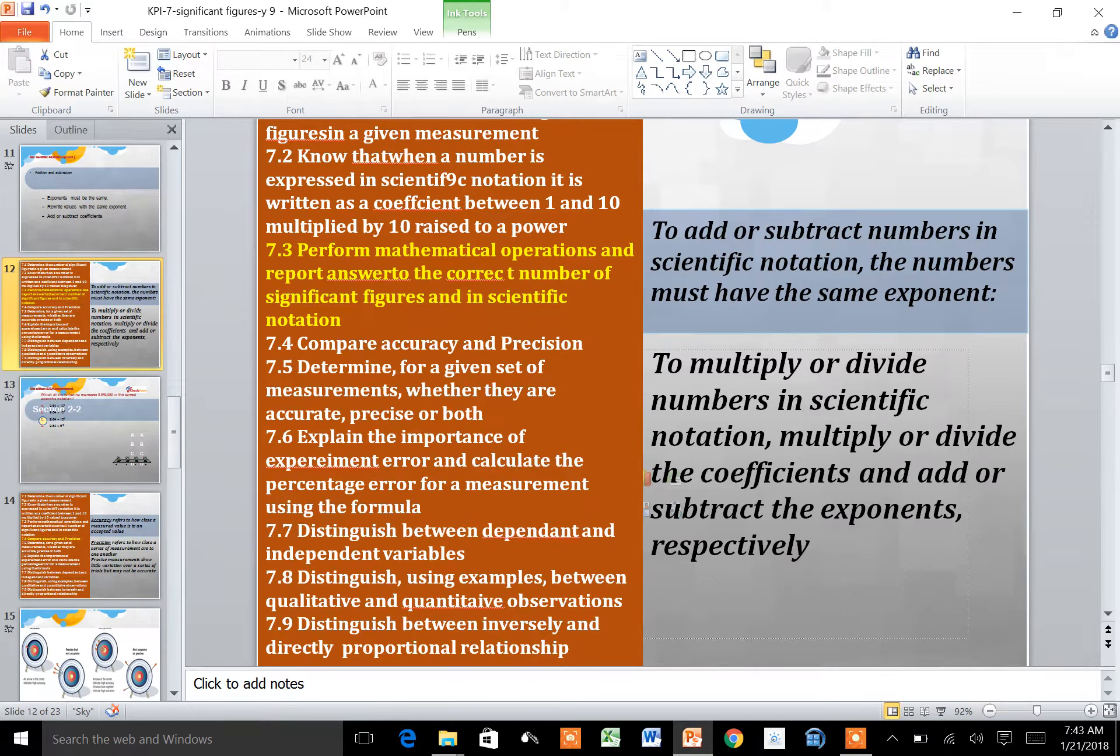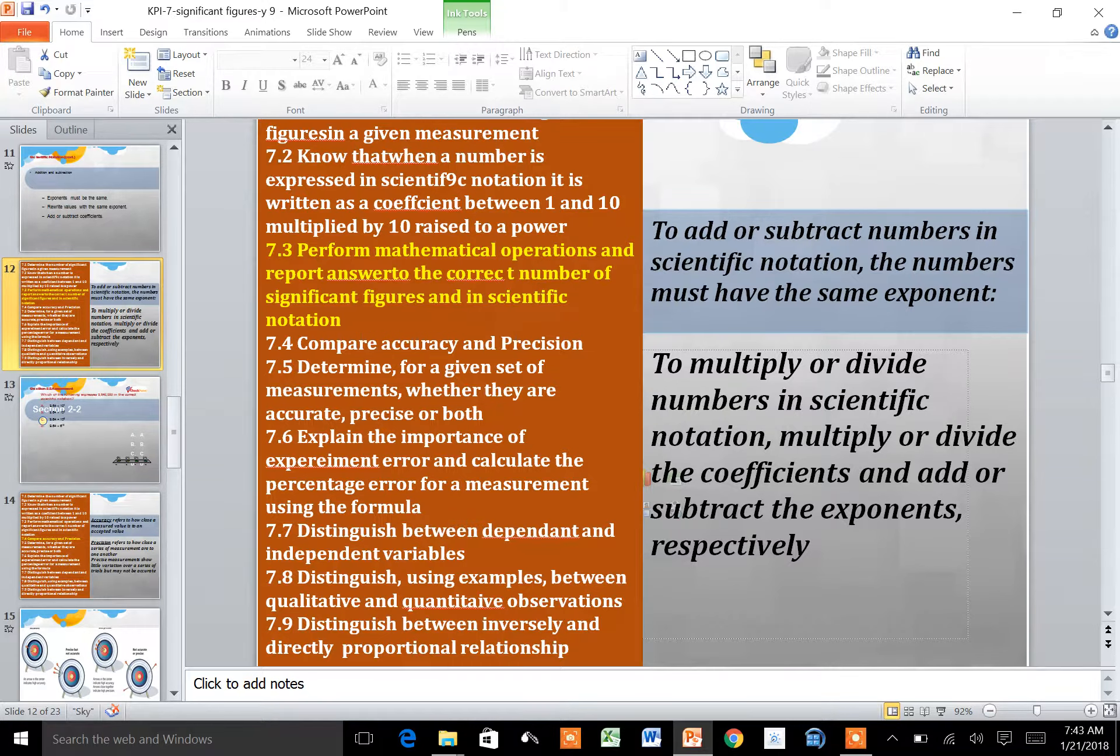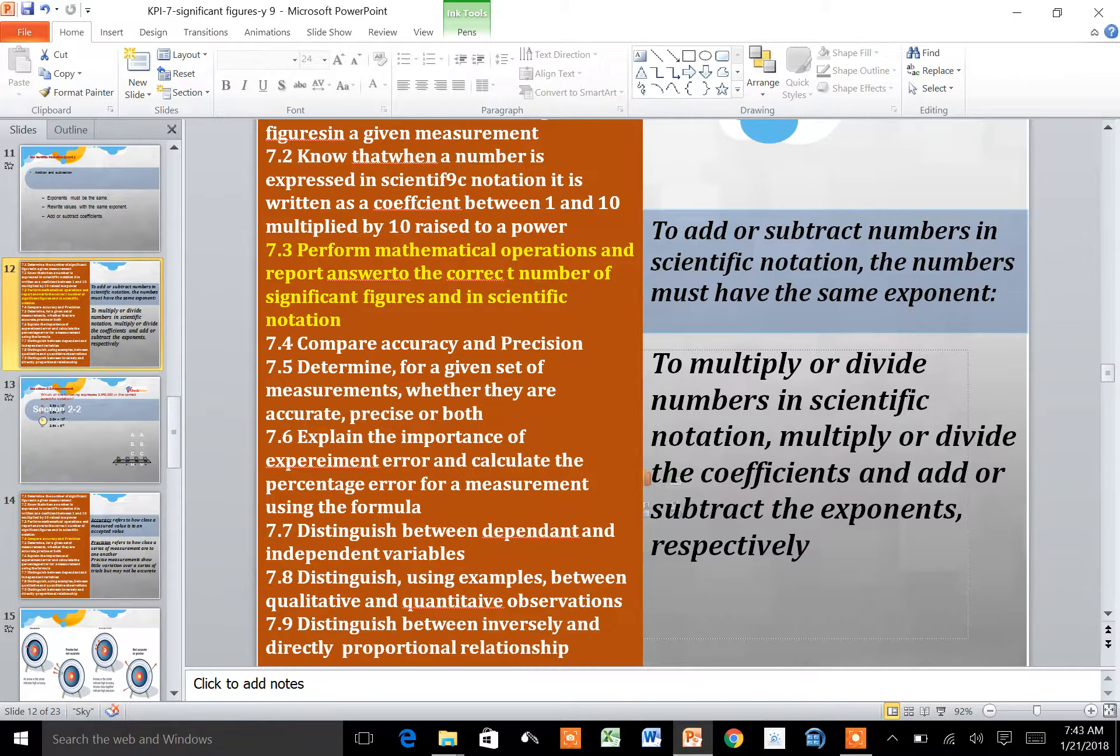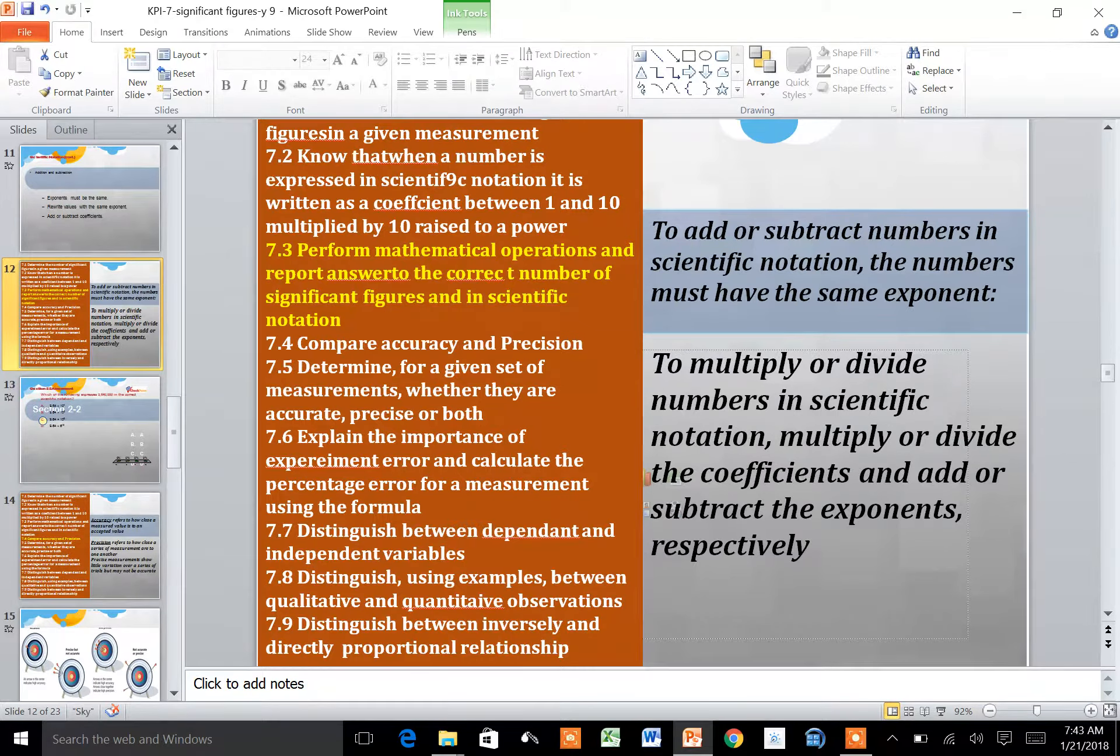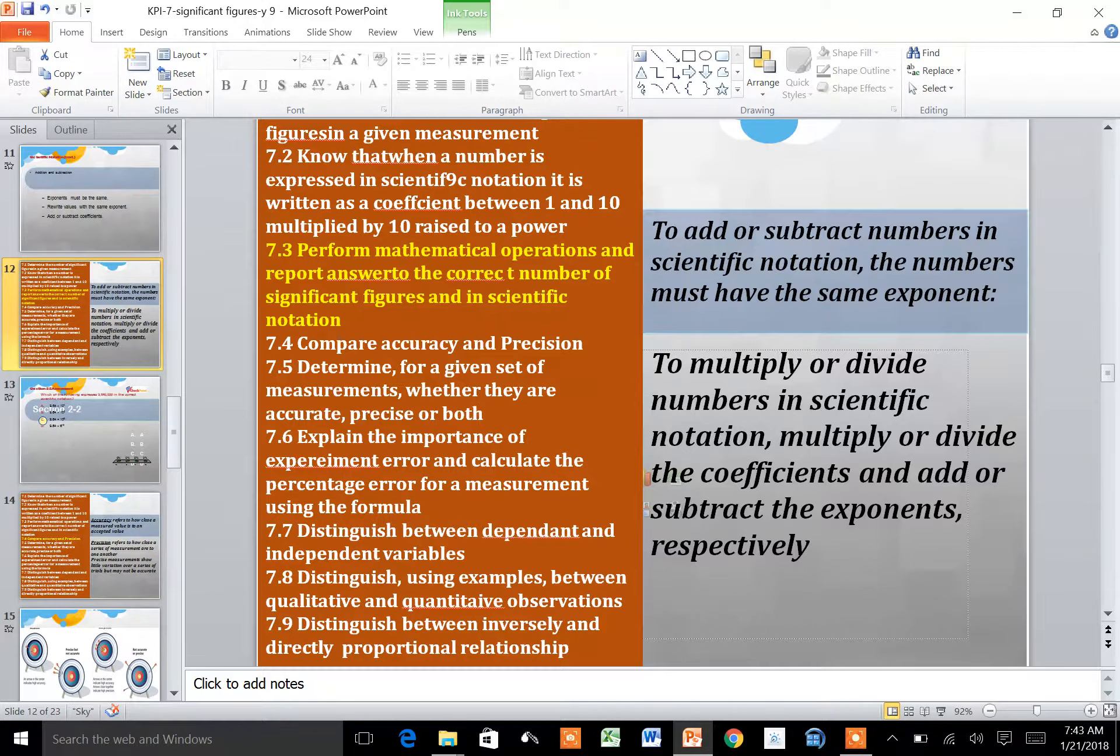Hi everyone, in this video we are going to complete the scientific notation explanation and also look at the accuracy and precision of measurement.